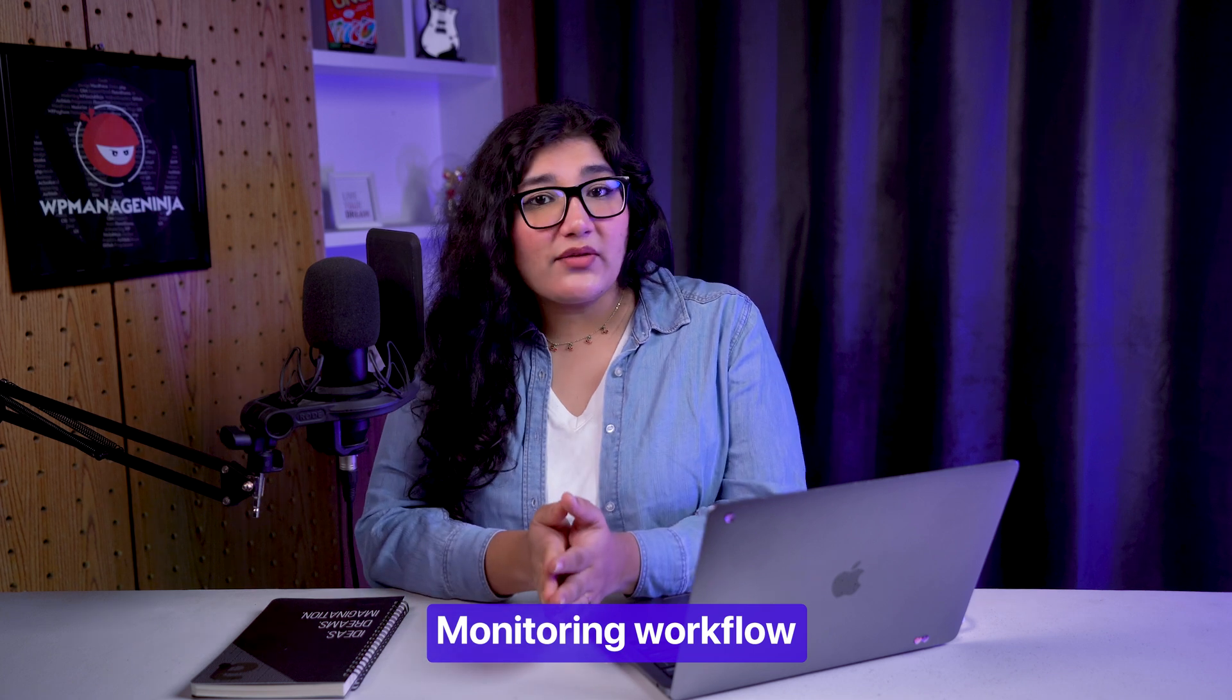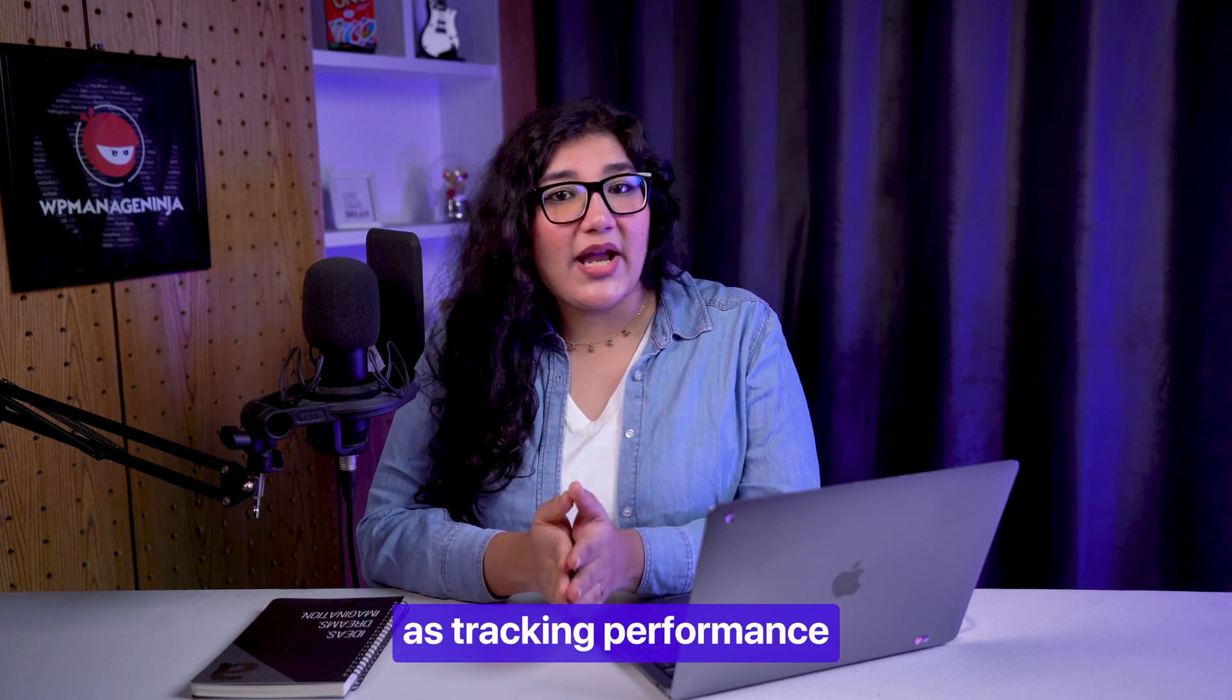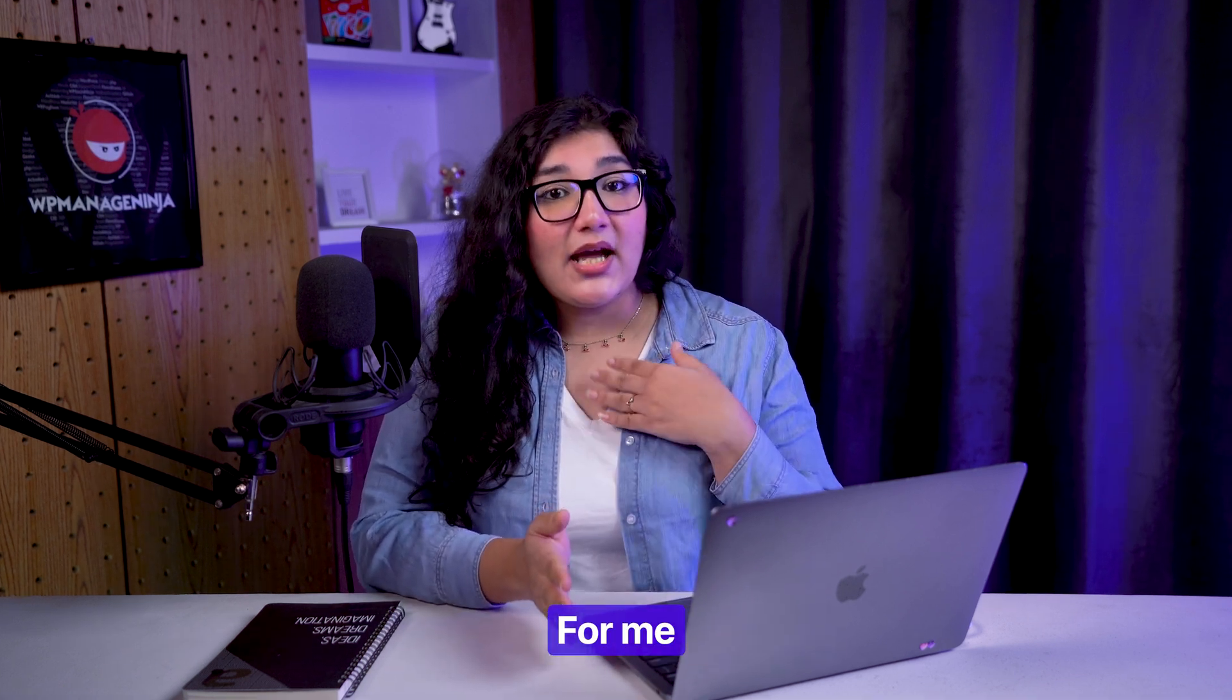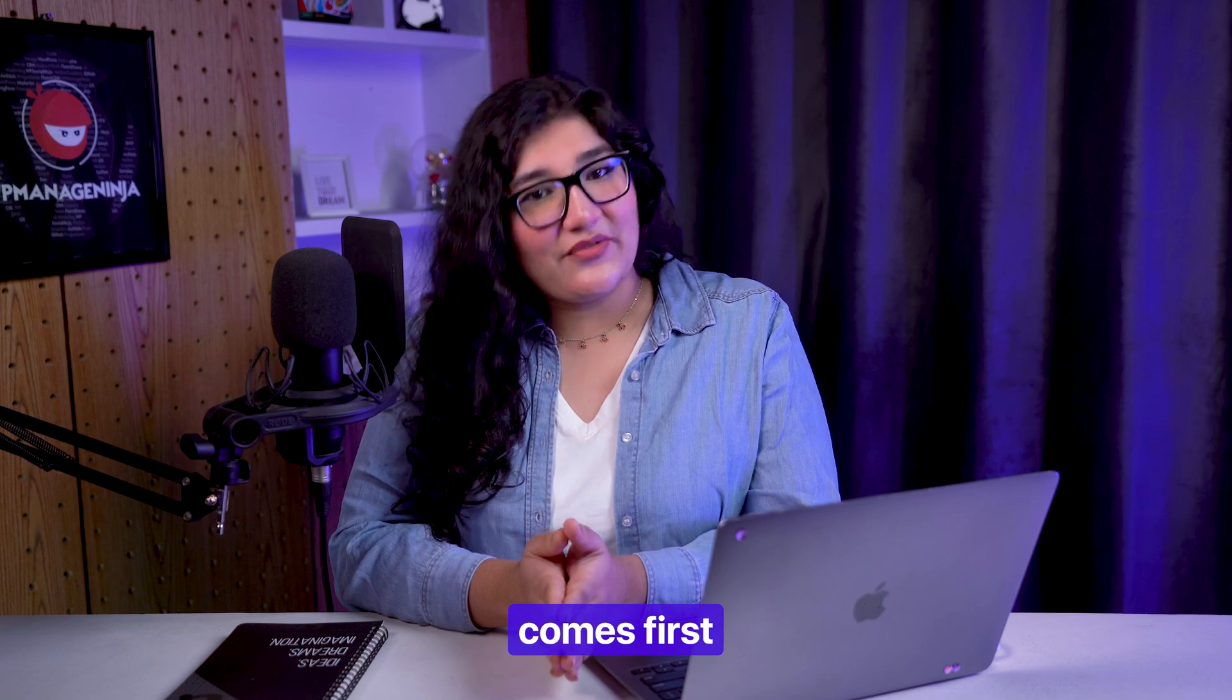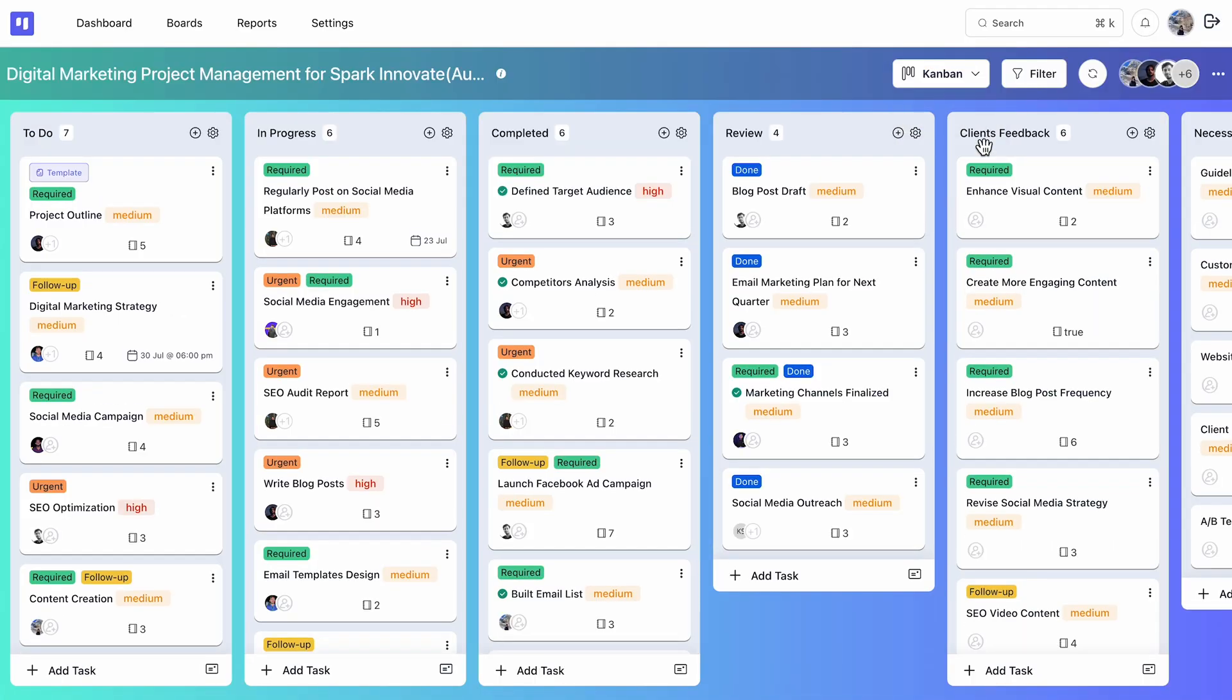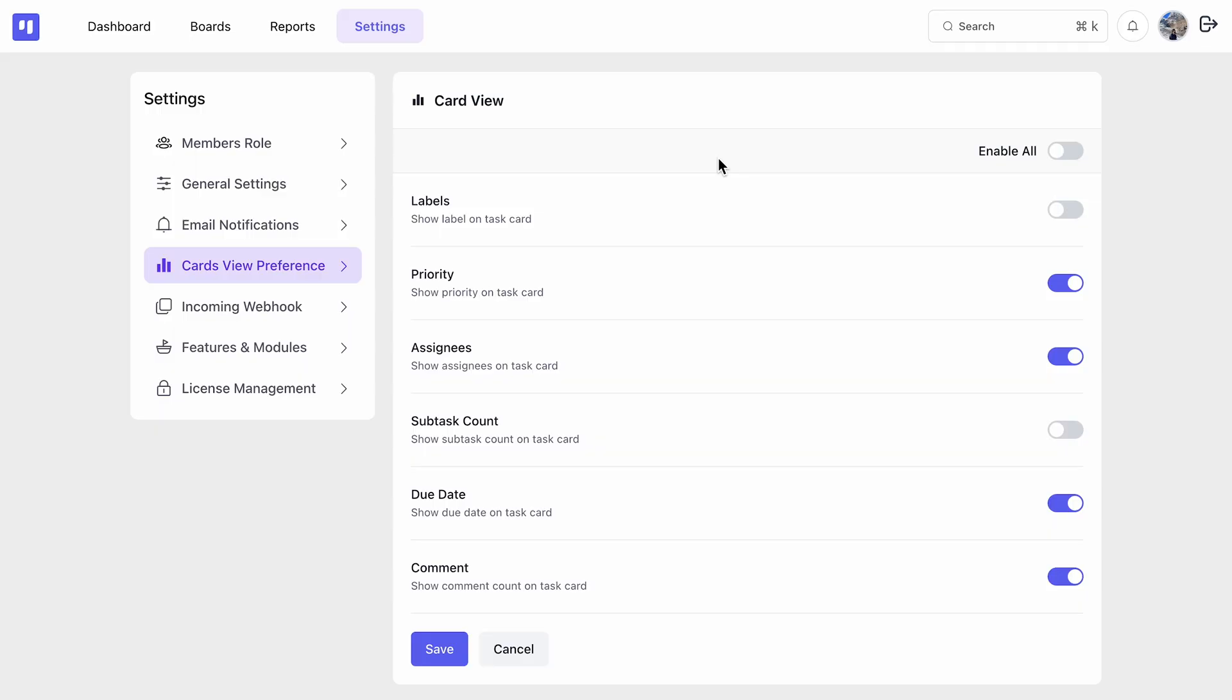Monitoring workflow is equally important as tracking performance. For me, a personalized board view comes first. FluentBoards lets you switch between Kanban boards or detail lists seamlessly. You can even personalize your card view preferences to see your tasks your way.